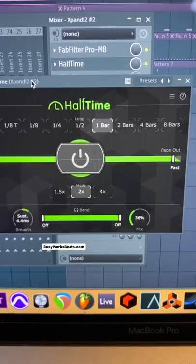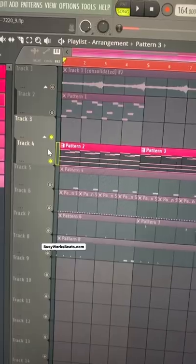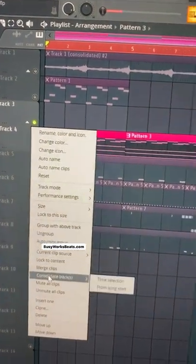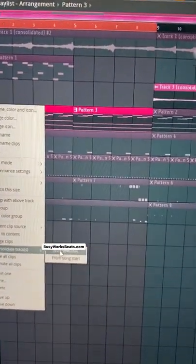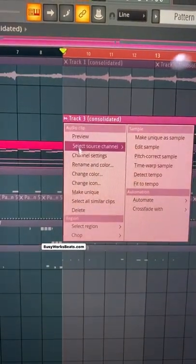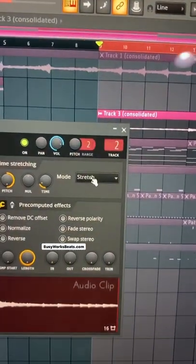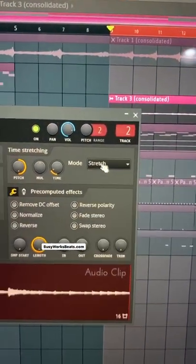Add a small amount of half time to your piano melody. Highlight this section, right-click where it says track, and consolidate track from time selection. Once you have it rendered to audio, click in the top left, go to channel settings, go to stretch mode.